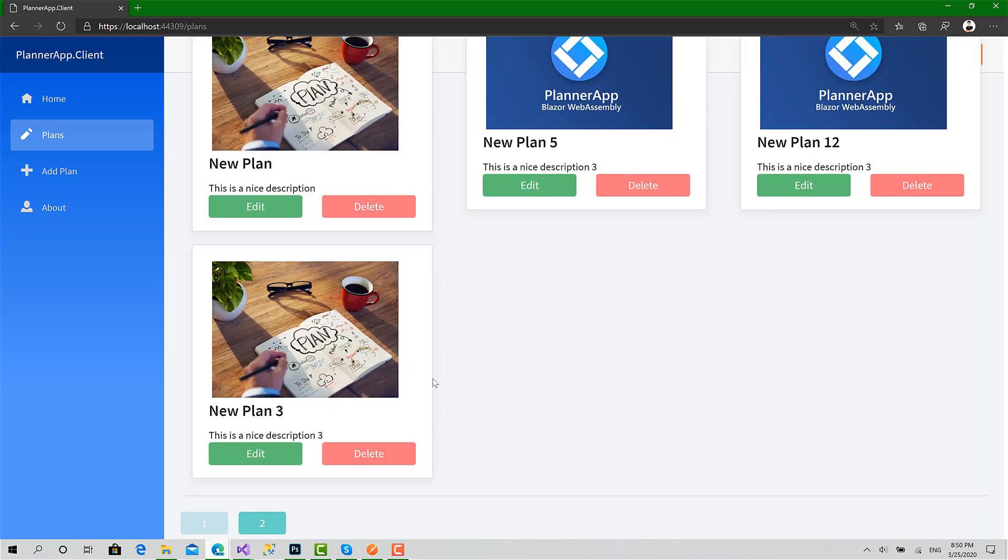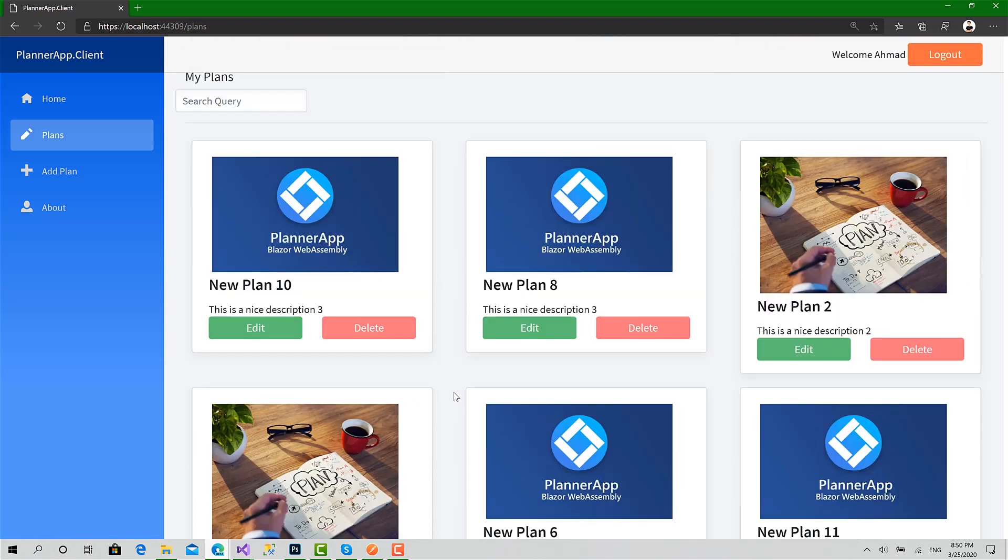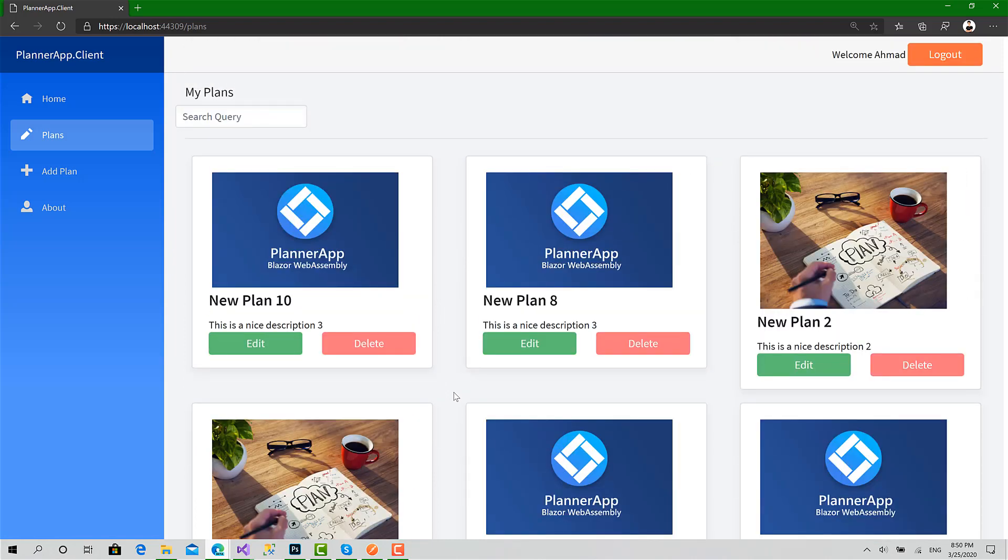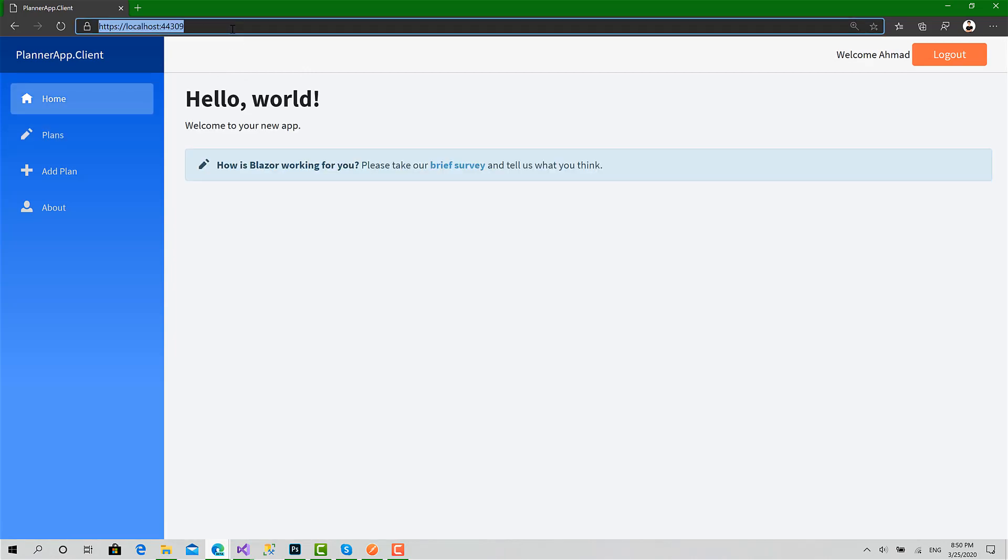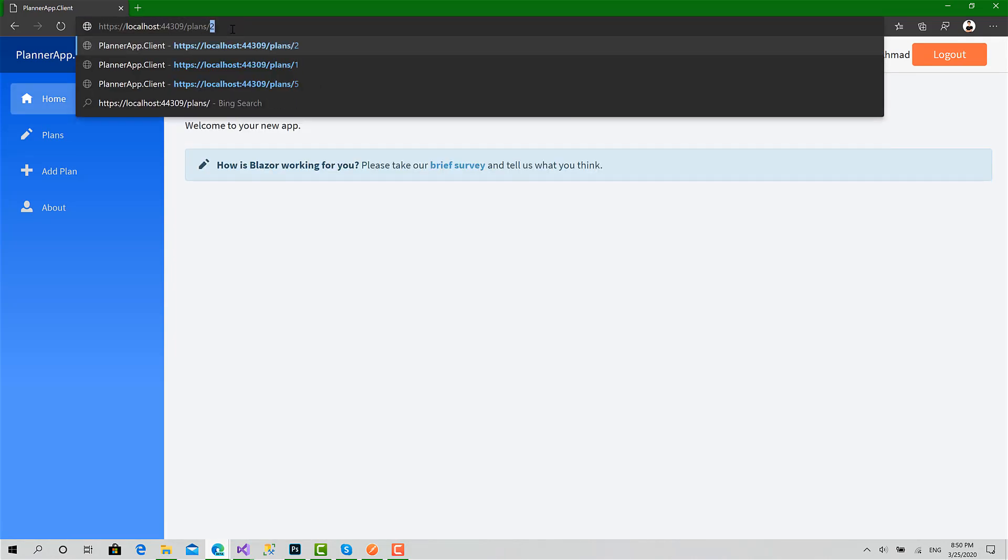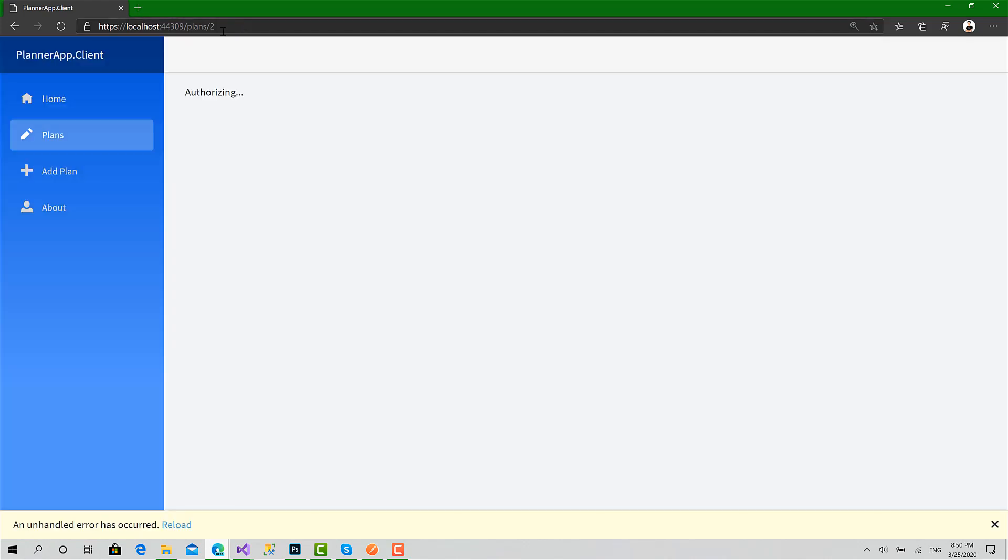And it was very simple. Now what if I try to navigate directly? Go to the home page, let's try to navigate to plans page two, hit enter. If I try to navigate via the URL, okay we got an exception, yeah.